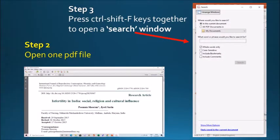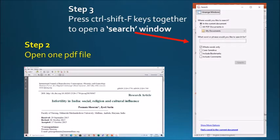Then open one PDF file from these articles and press Ctrl Shift F keys together to search, to open a search window as you see in the picture.